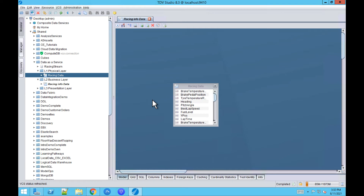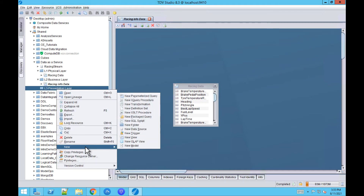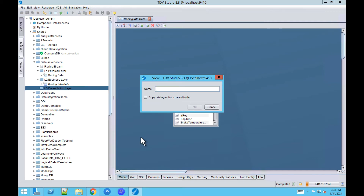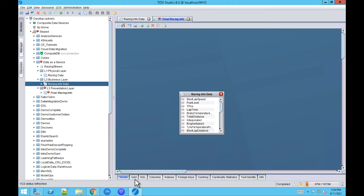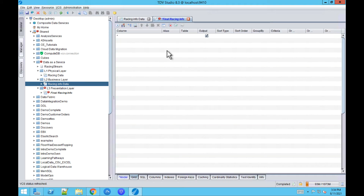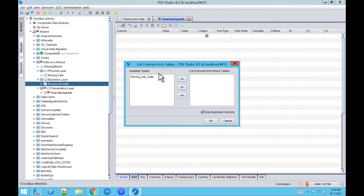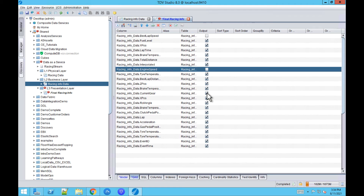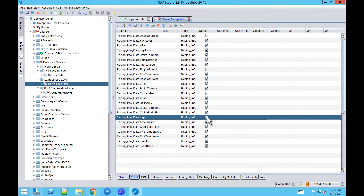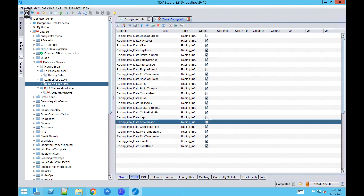Now on the presentation layer, we will create a view that we would like to share with our consumers. I'll create a new view called Final Racing Info, and again I'll drag the view from the business layer to the canvas. Go to Grid, select the table, and now I can deselect the columns I don't want to use for my final view. Click Save.